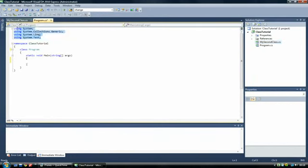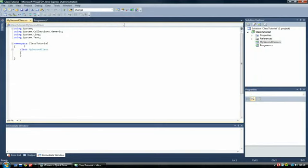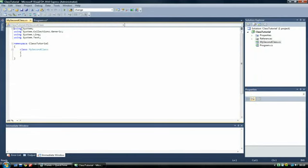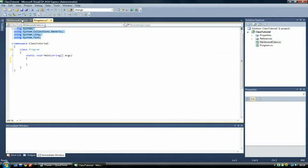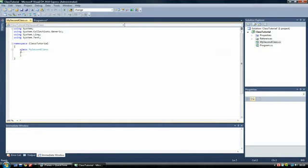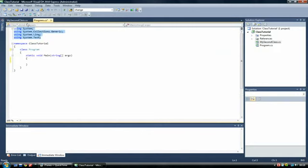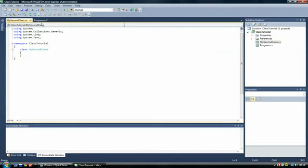Now you'll notice it automatically generates code for you in the class. It provides you with all the using statements required. It also creates the namespace for a class tutorial. Which you've already got as well in this other file. But in this file, the class name is different. It's MySecondClass rather than Program. And you'll notice it has no main method.